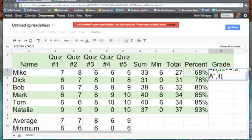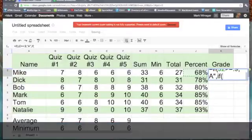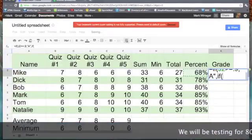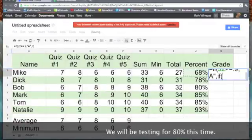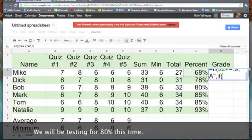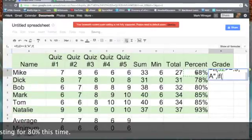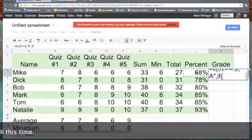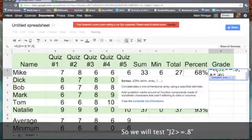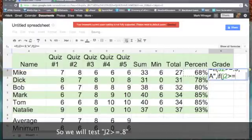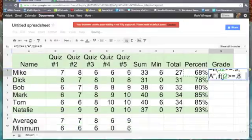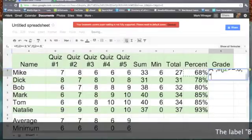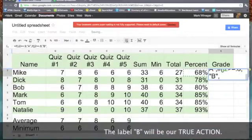Just like the previous if, I have to give it parameters within parentheses. So, I'll say if J2 is greater than or equal to 0.8 for 80% we have a B. Then another comma.